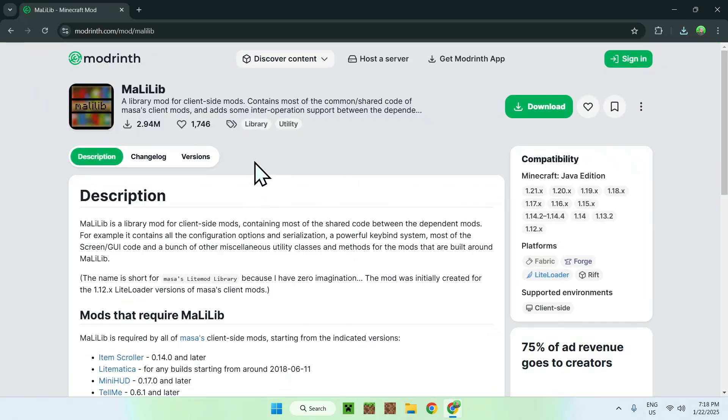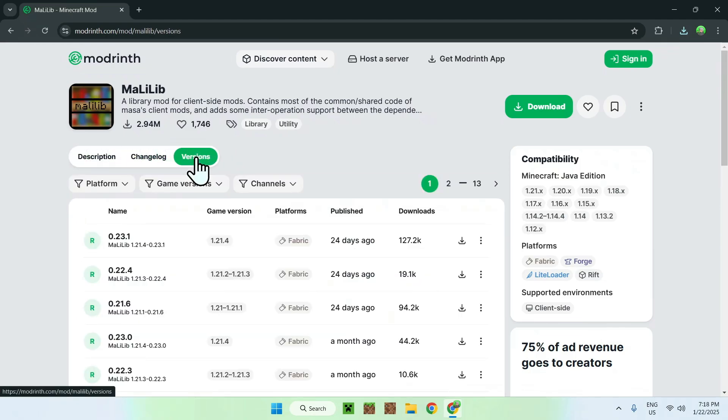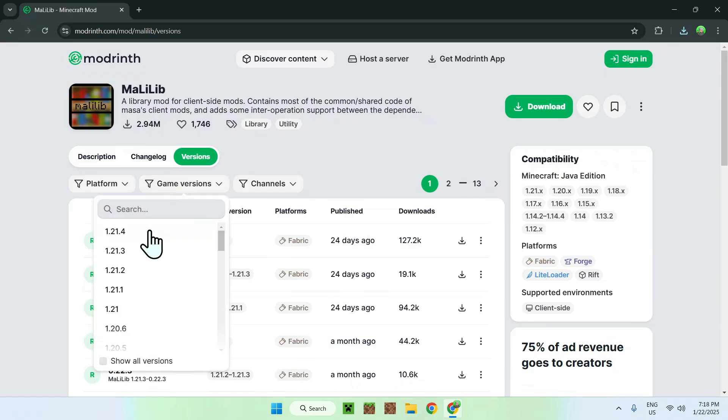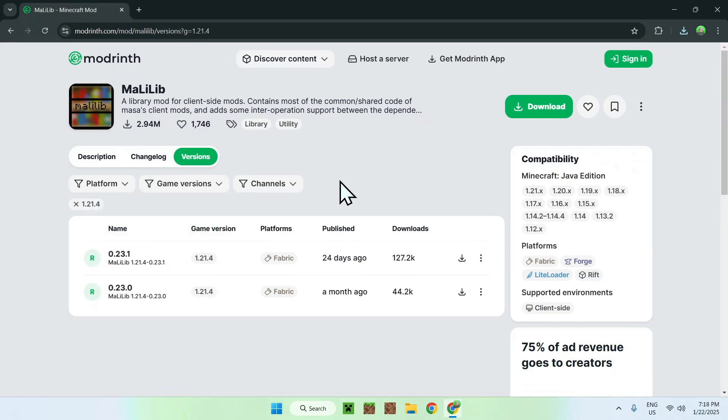And now we can go on Versions just like we did with the previous mod, LitMatica. And now we can select the game version here which is 1.21.4 and Fabric. And to make it nice and simple, you can do the same thing, just select the version that you want and we have the same thing here.